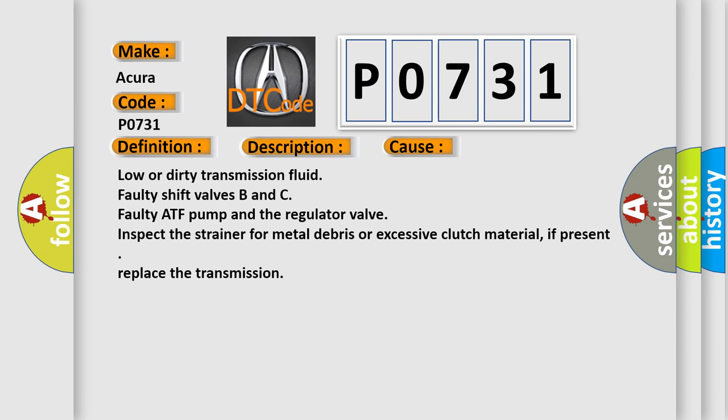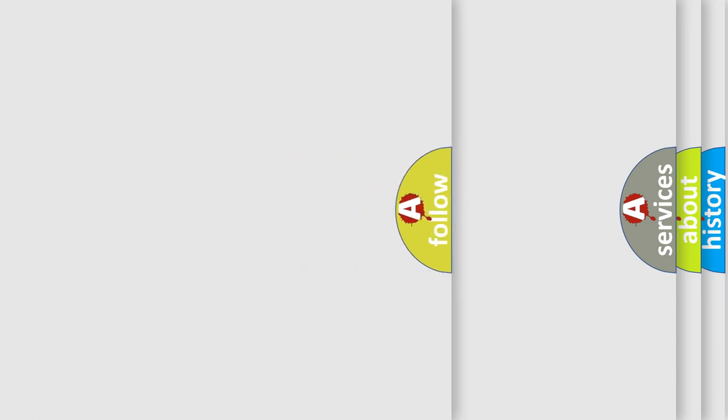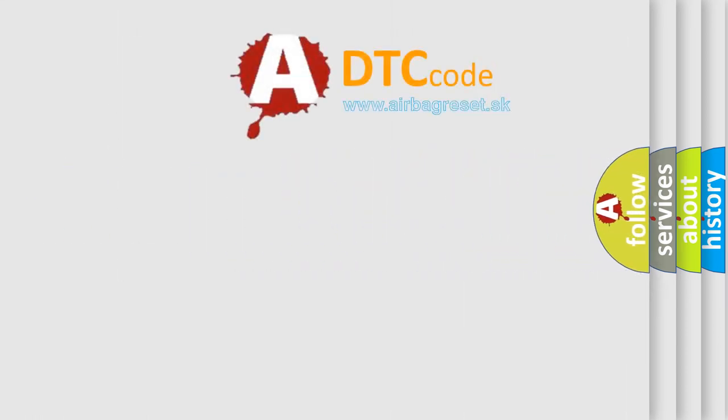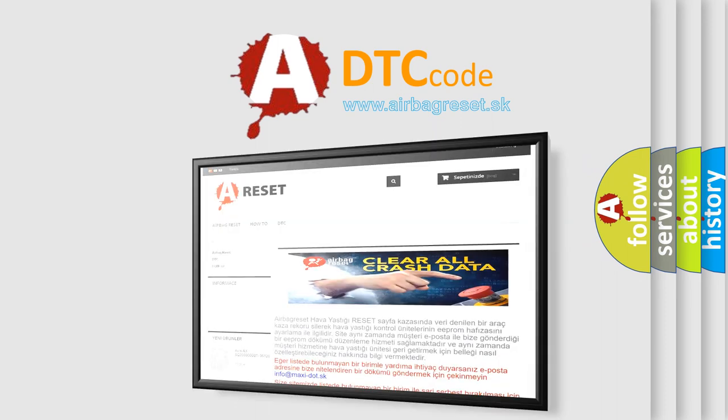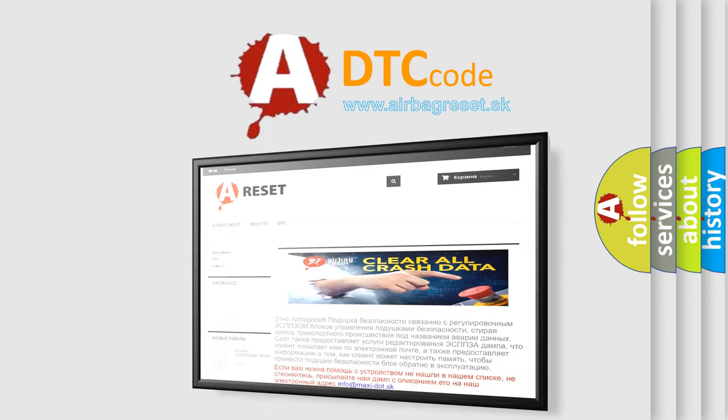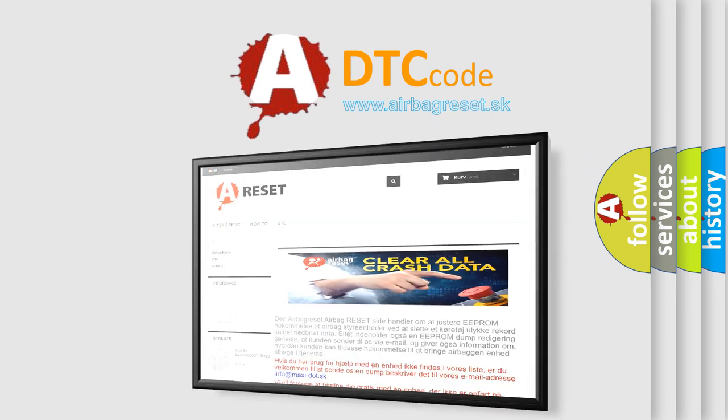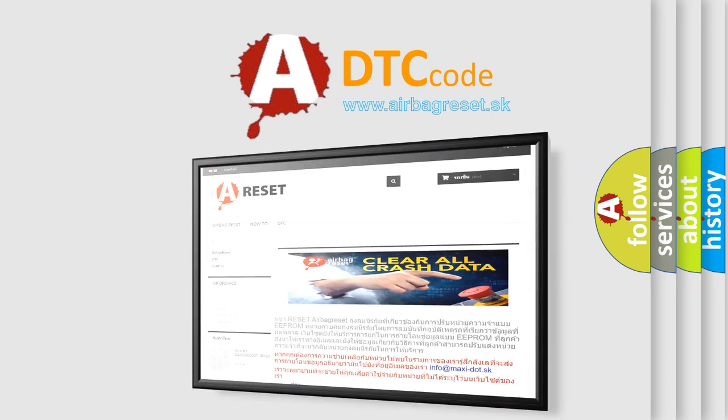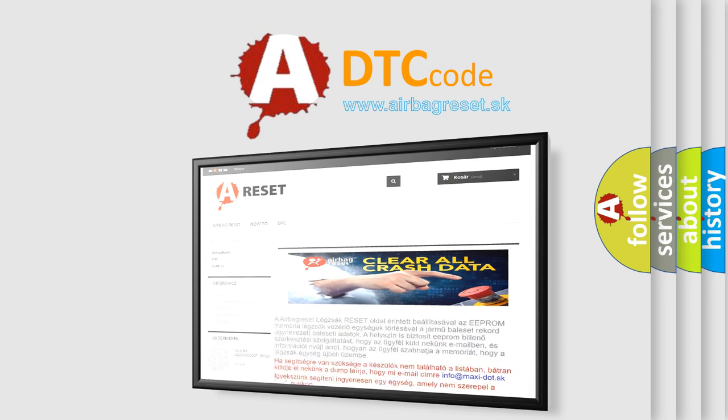The Airbag Reset website aims to provide information in 52 languages. Thank you for your attention and stay tuned for the next video.